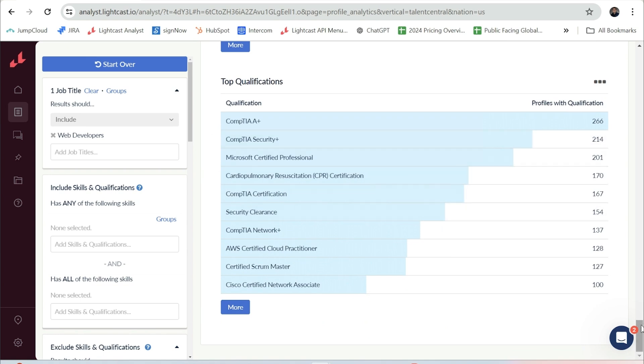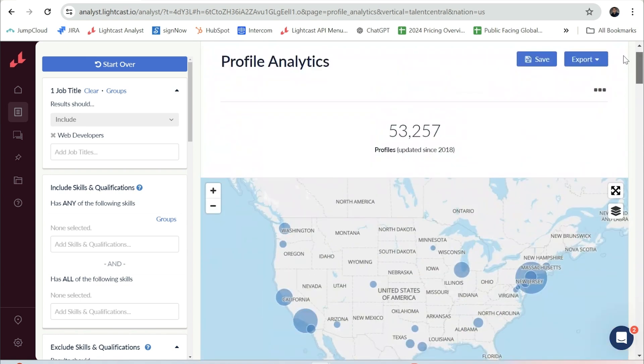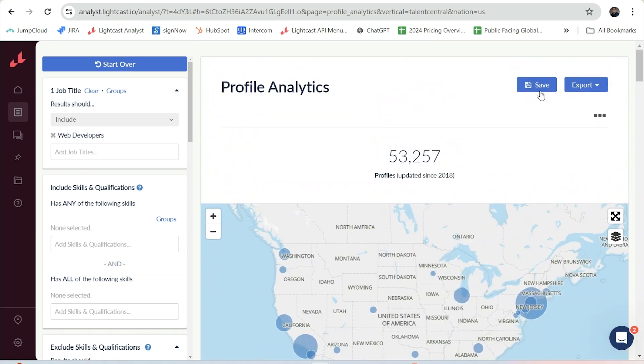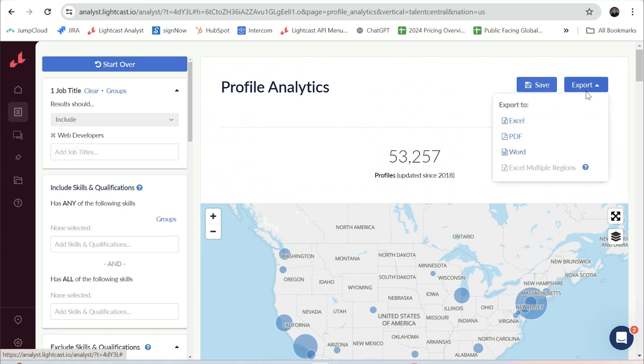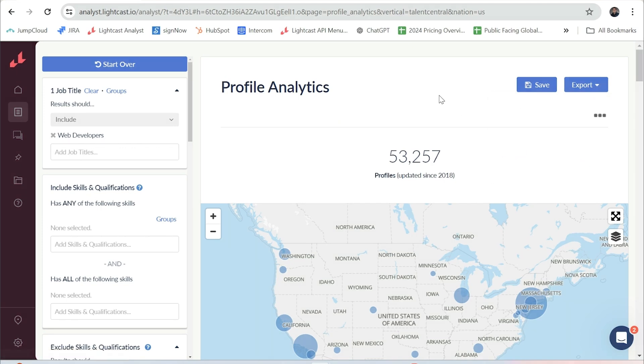This report is able to be saved and it'll go over into saved reports, or you can export it into Excel, PDF, or Word if you would prefer.